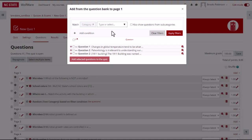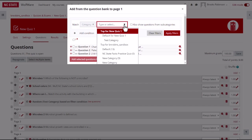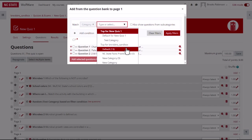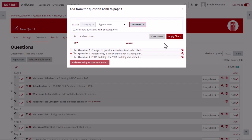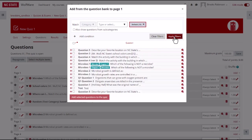In the match section, use the drop down menu to choose the category you previously created. If you didn't put questions into a category, choose default. Click the apply filters button. All questions associated with the category will now be listed below.